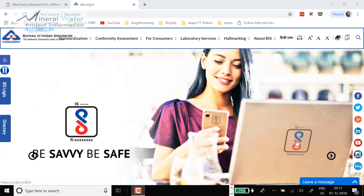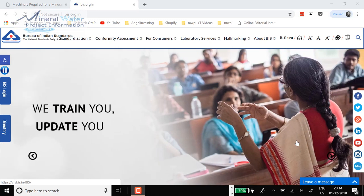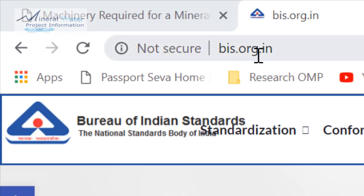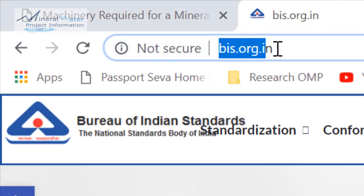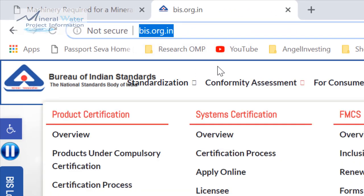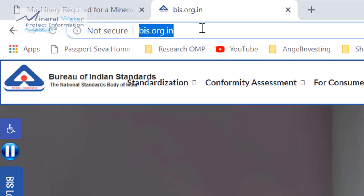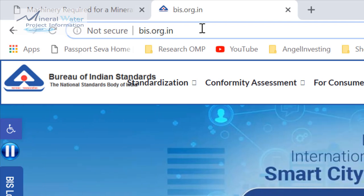Hello, let's browse the BIS site which has taken on a new interface now. First let us login to BIS.org.in. This is a new phase. In this first video, what we will do is we will try to find out the packaged drinking water plants in your area — how to find that online. We will see that first, and turn by turn in other videos I will try to share what is the important information.